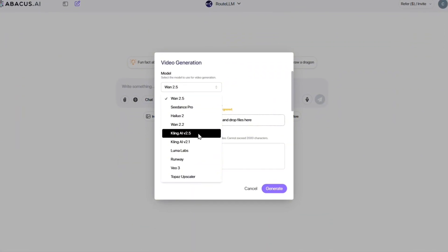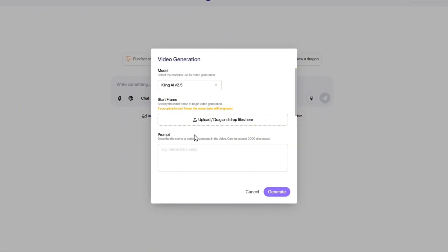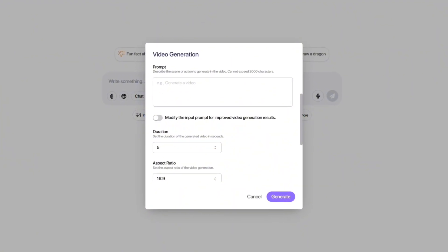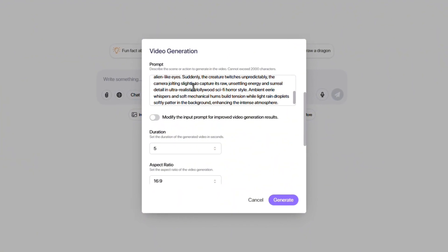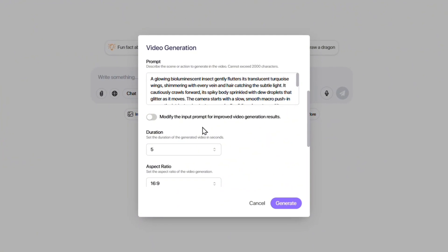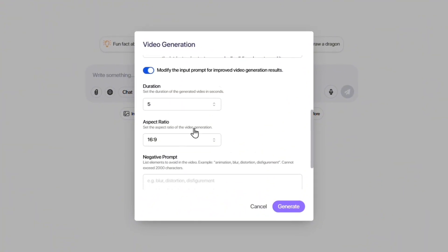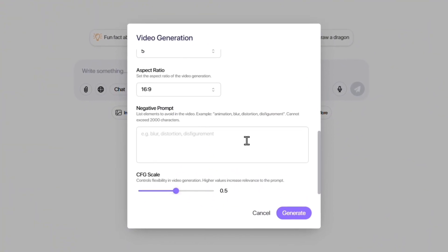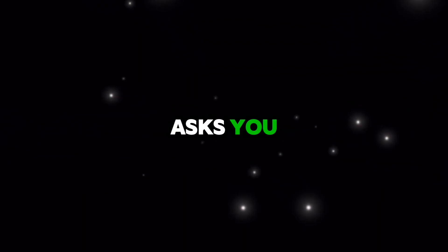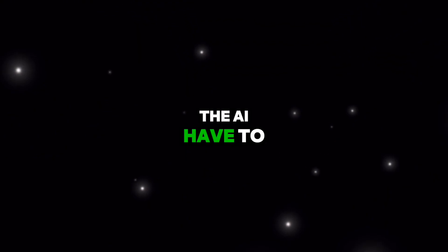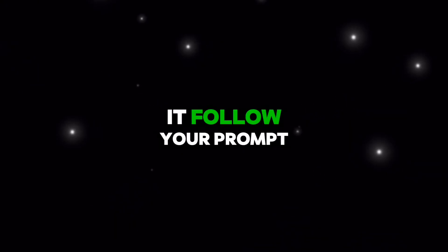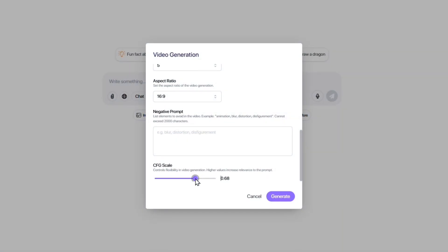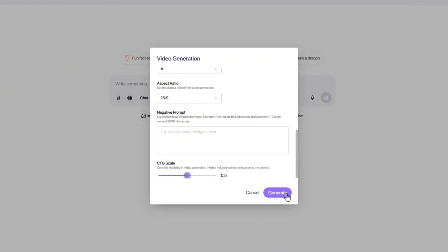Now, let's move on to Kling 2.5. This time, I decided to proceed without using any image. I'll paste my prompt right here and keep the Modify the Input Prompt option enabled. The duration and aspect ratio settings are the same as before, but here we have a new option that WAN didn't have: SFG Scale. This option asks you how much freedom should the AI have to be creative, and how strictly should it follow your prompt. I set it to 0.5 to keep a balance between creativity and accuracy, and then hit Generate.